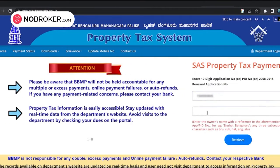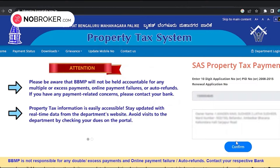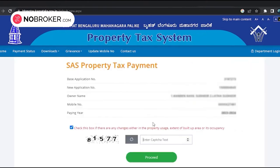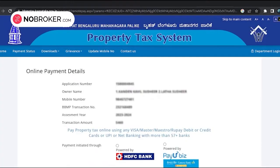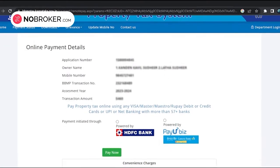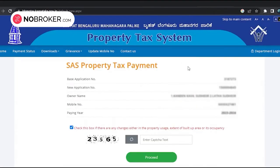Step 2: Visit the BBMP property tax portal. Step 3: Enter the application number, PID number, or renewable application number. Step 4: Click on 'Retrieve' — the details of the owner will be displayed on the page.